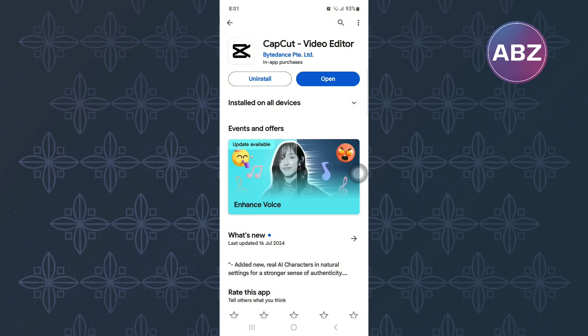This will in turn ensure you get the latest updates and that will in turn install a newer version of the app, making the app work well.